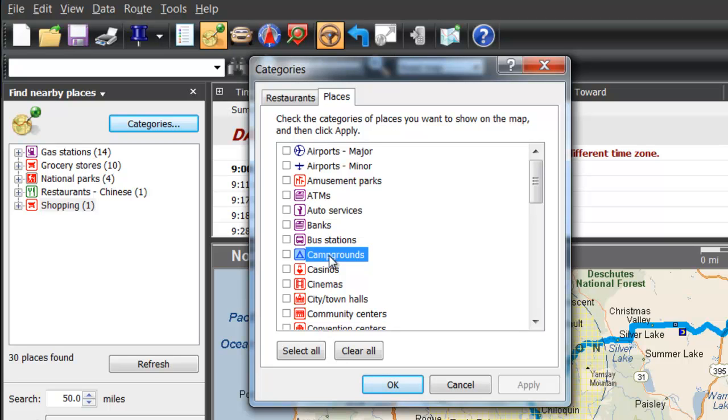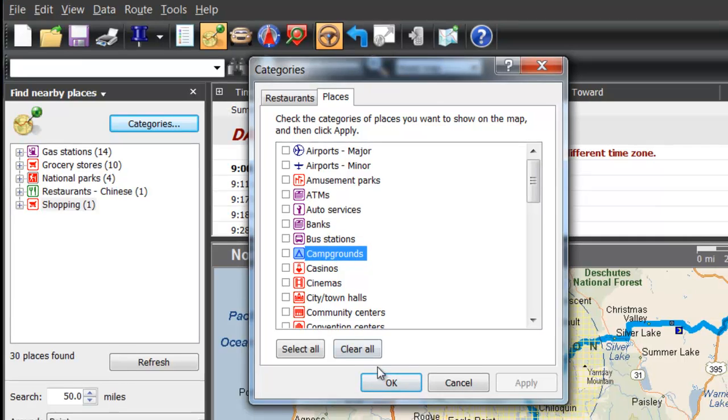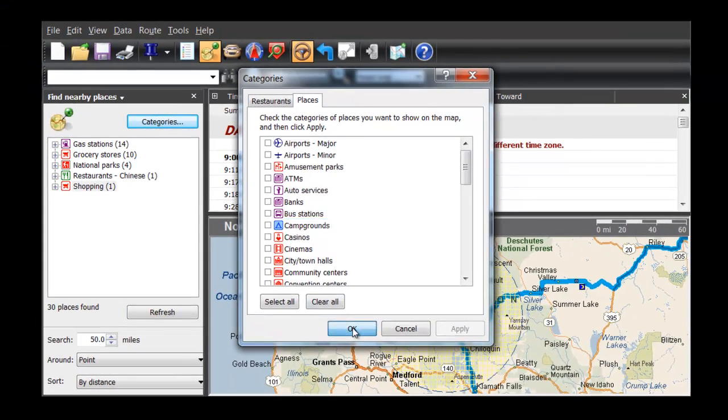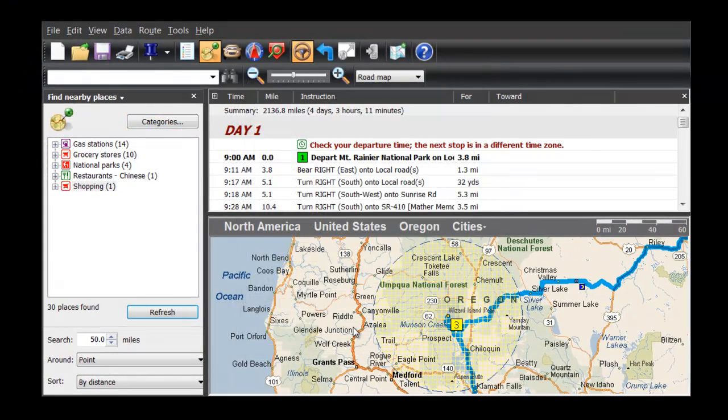Are you ready to hit the road? Get maps, directions, and inspiration today with Microsoft Streets and Trips. A free 60-day trial is available now.